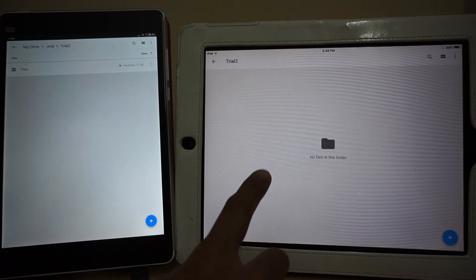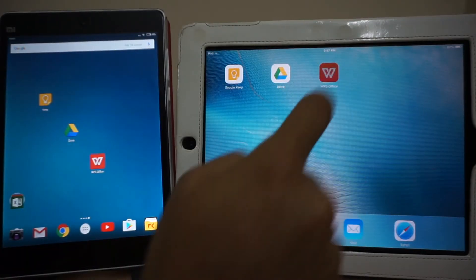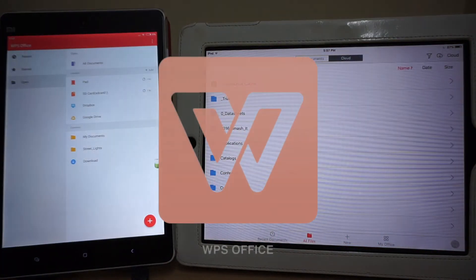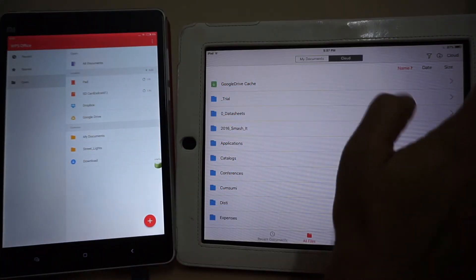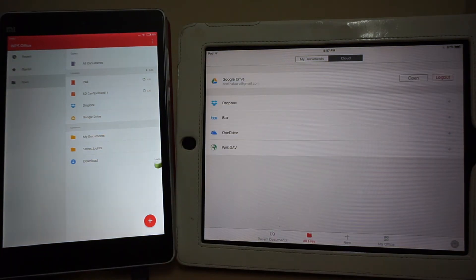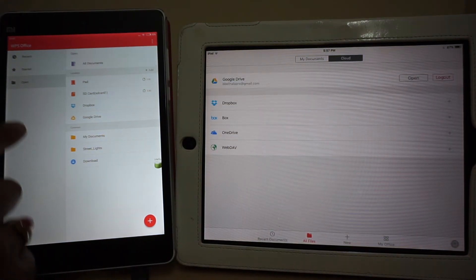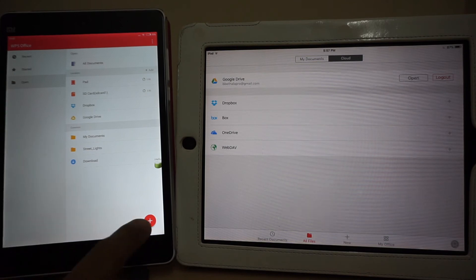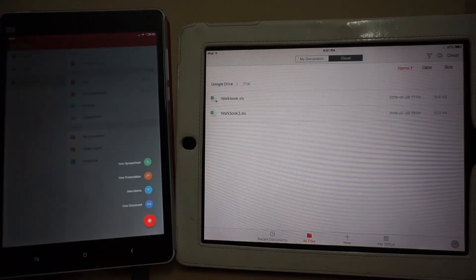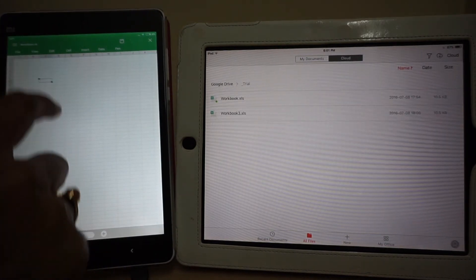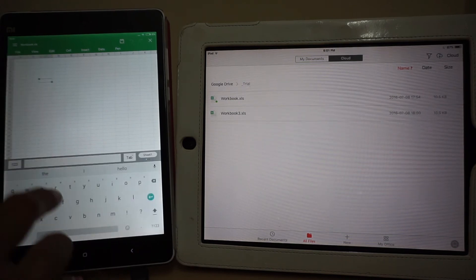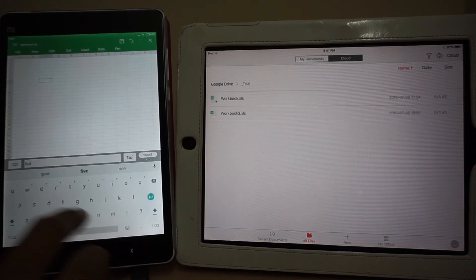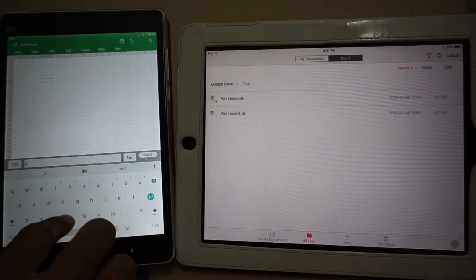The third application on my list is WPS Office, formerly known as Kingsoft Office. This is by far my favorite productivity suite for the mobile platform on both Android and iOS. Using this app, you can create or edit Word, Excel, and PowerPoint documents. It can also read PDF files.